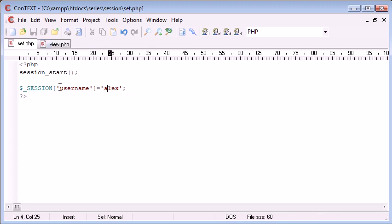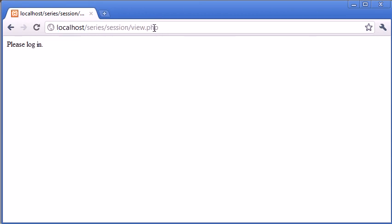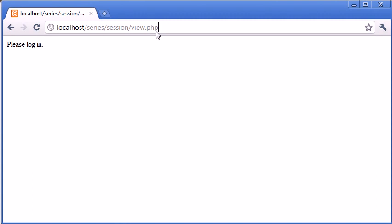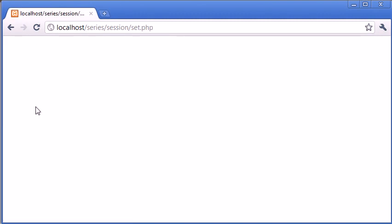At the moment we don't have a session variable called 'username' set. So if we go to this view.php page and refresh, you can see it says 'please log in'. Now if we go back to our other file set.php, what we've done now is we've set our username session data and that's equal to Alex.